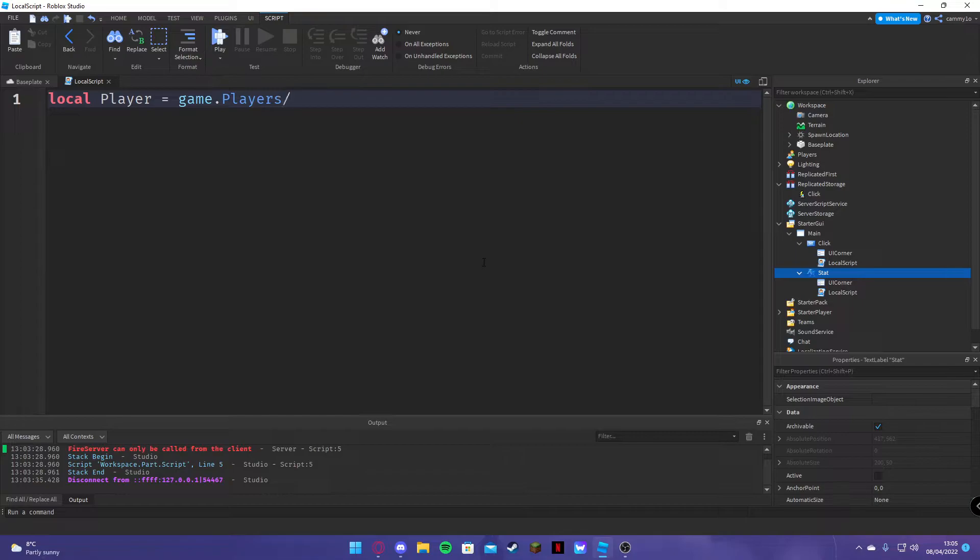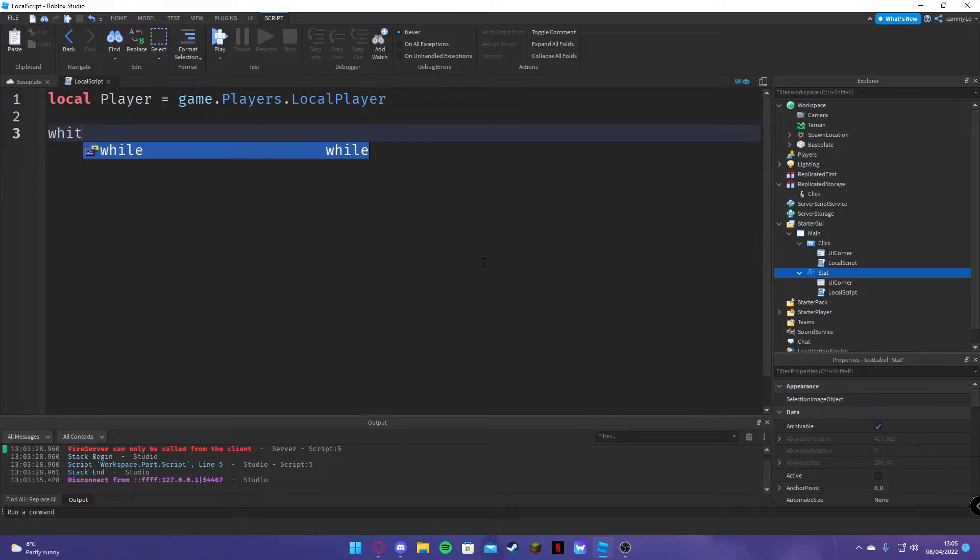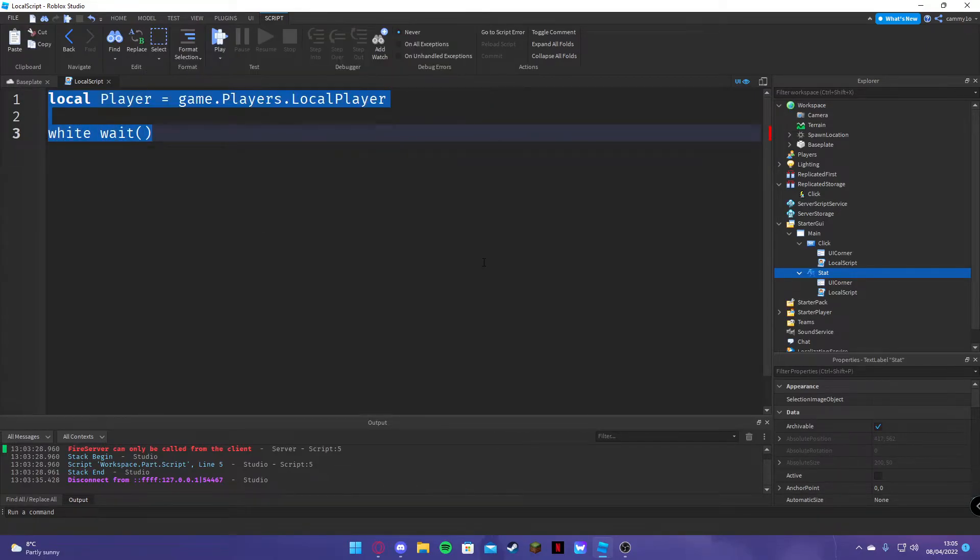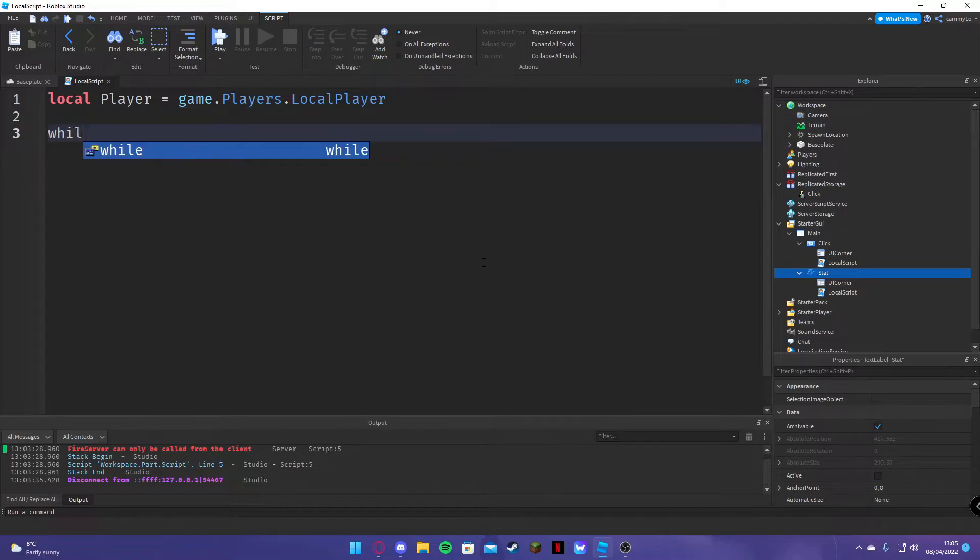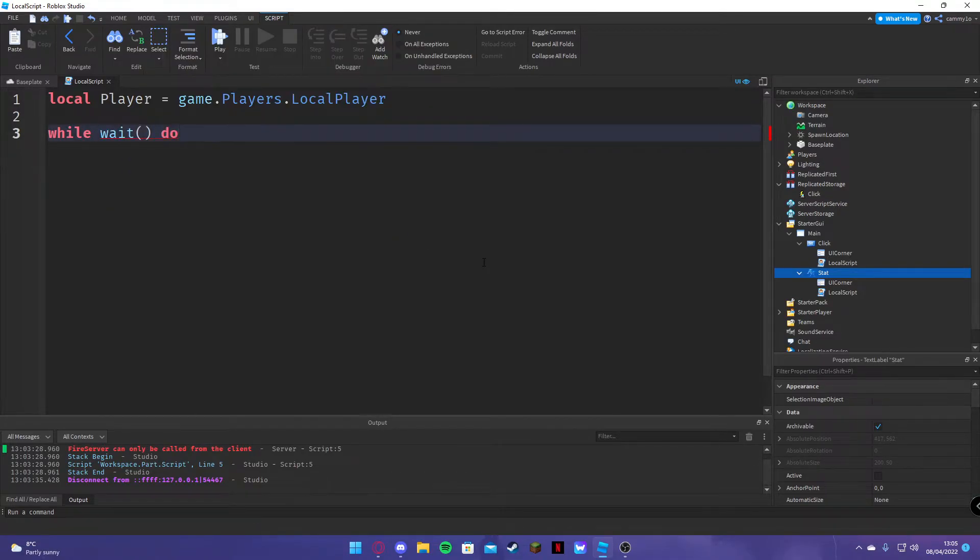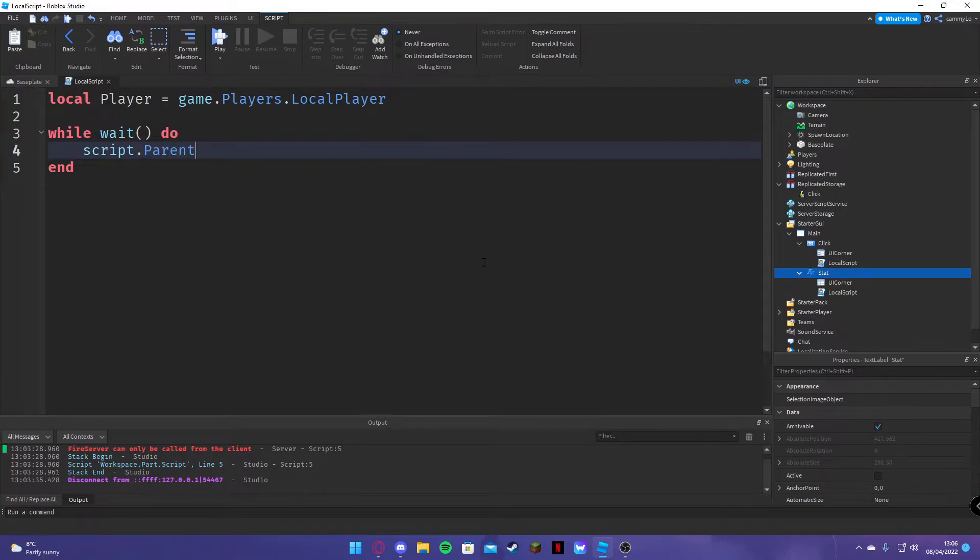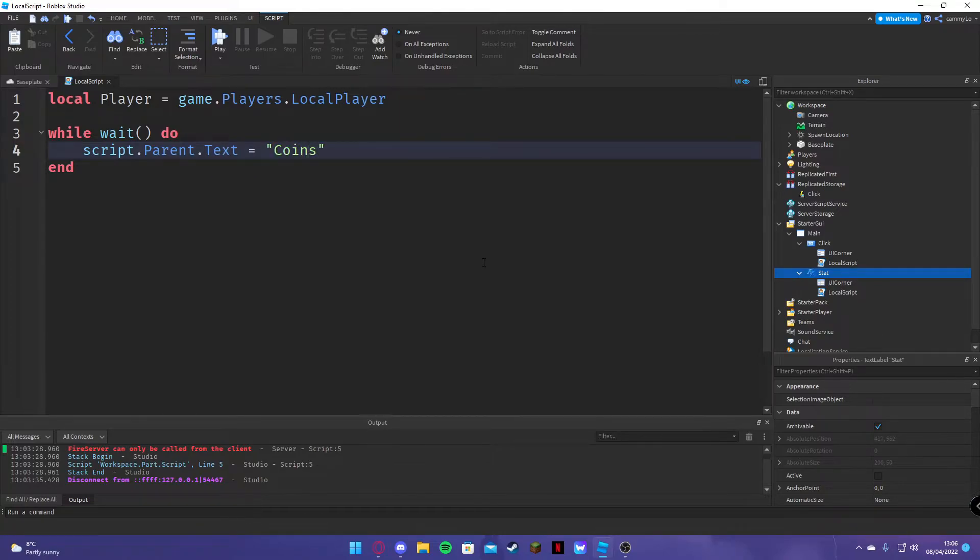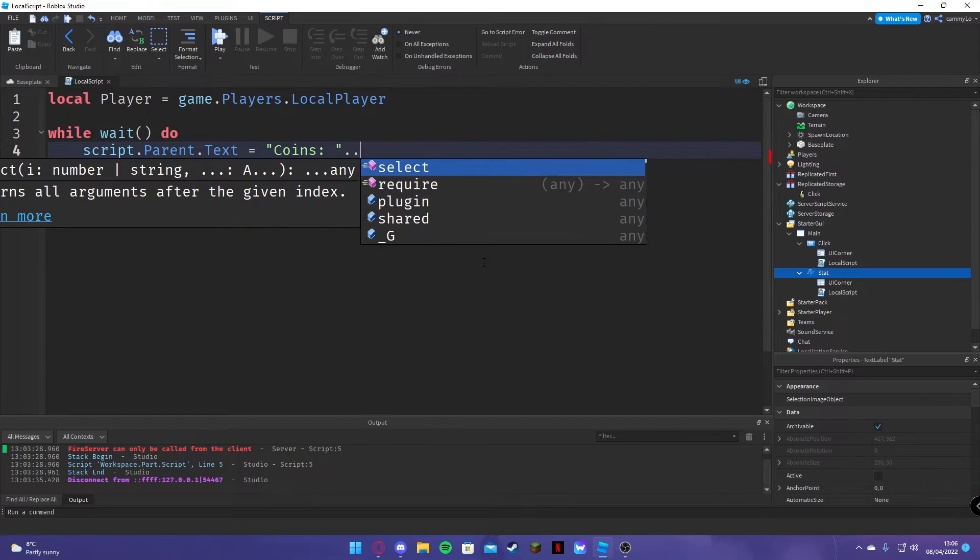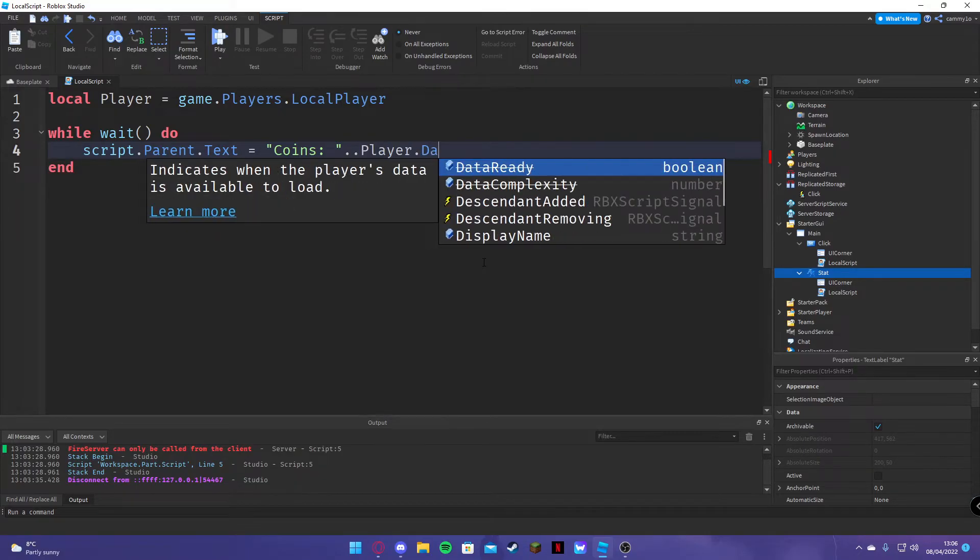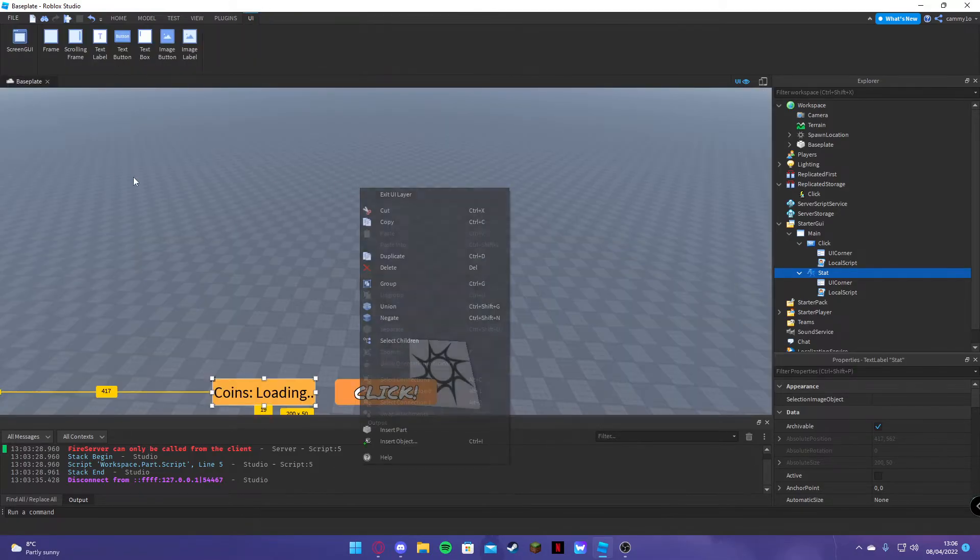Dot local player. And we'll do script dot parent dot text equals coins, player dot data dot coins dot value. Close that.